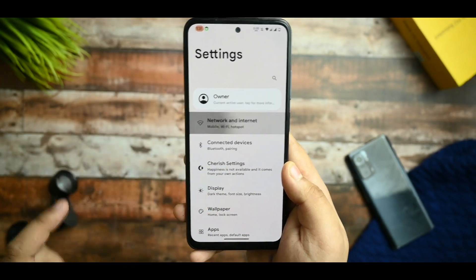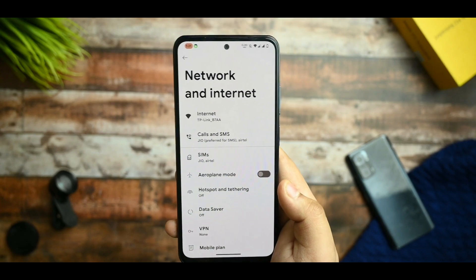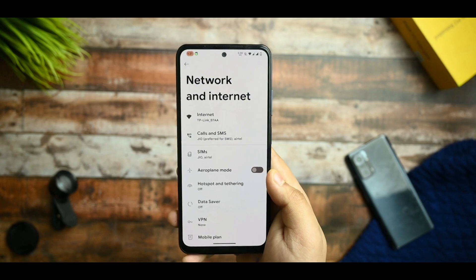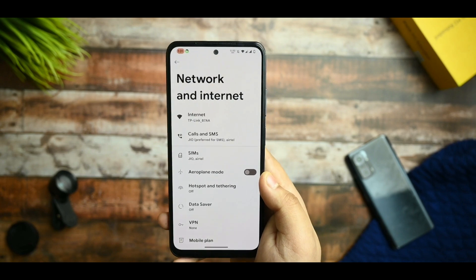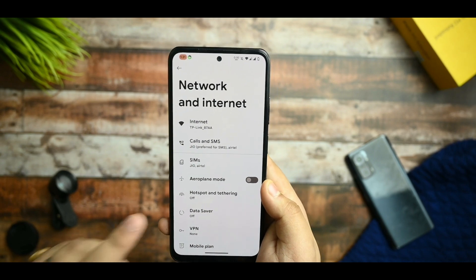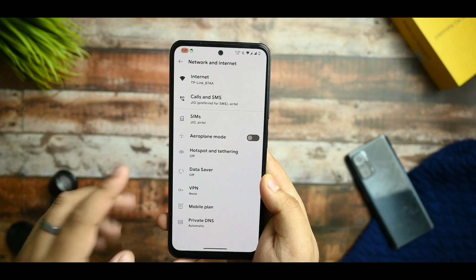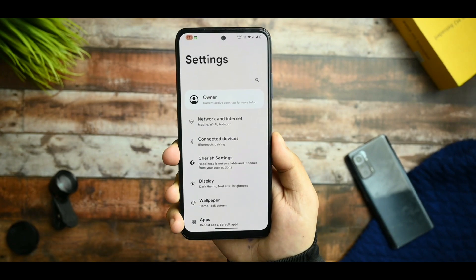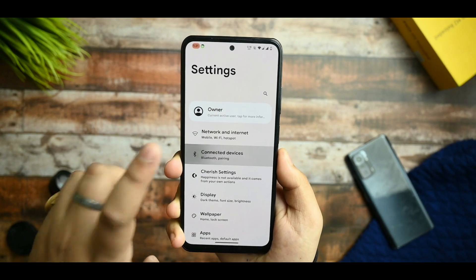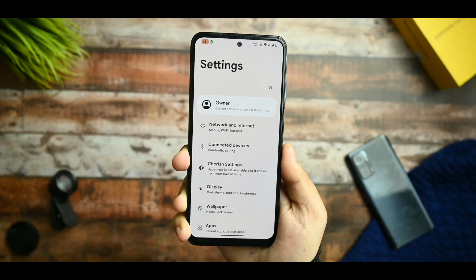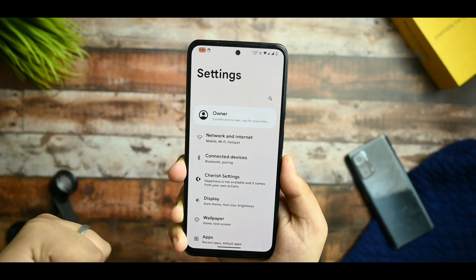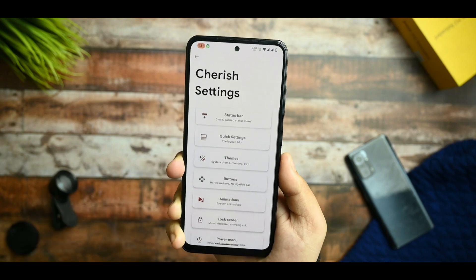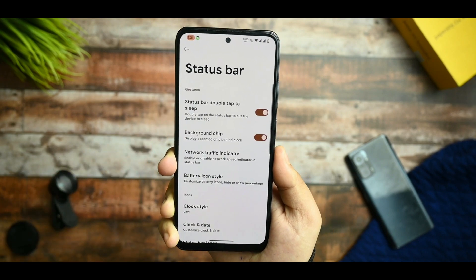Let me start from the whole settings UI. Internet settings do not consist of any issues. Calls are working all around fine. I've been using a dual SIM and the SIM card is working fine in this ROM. You get the VPN option and all the normal things available. Connected devices, Bluetooth — no issues. Hotspot is also working fine in this ROM.